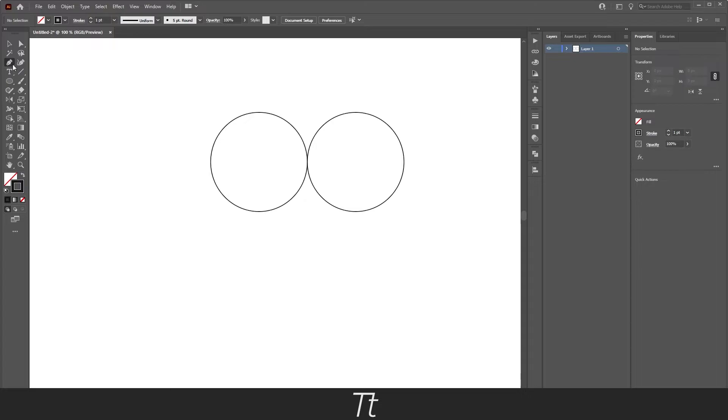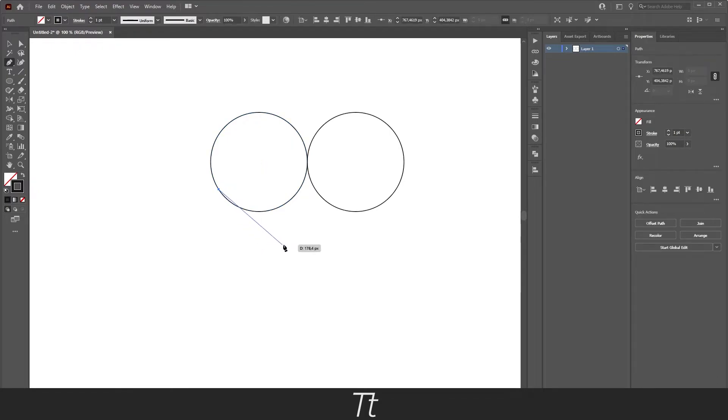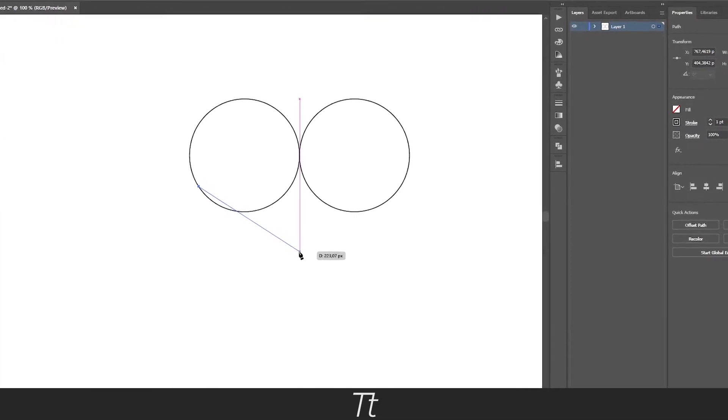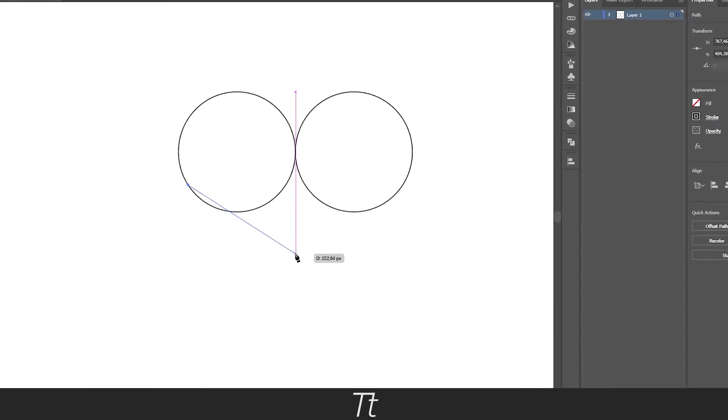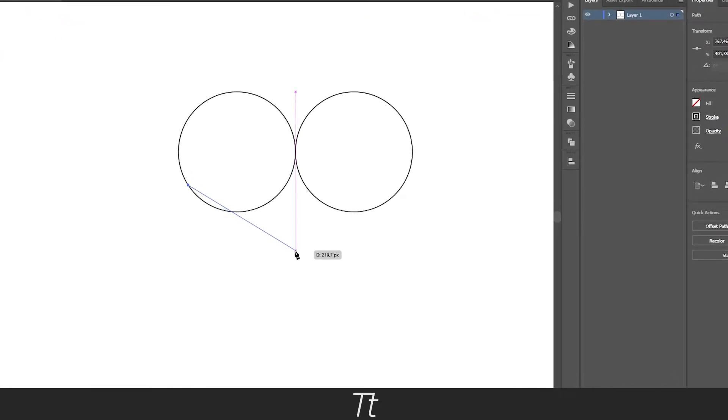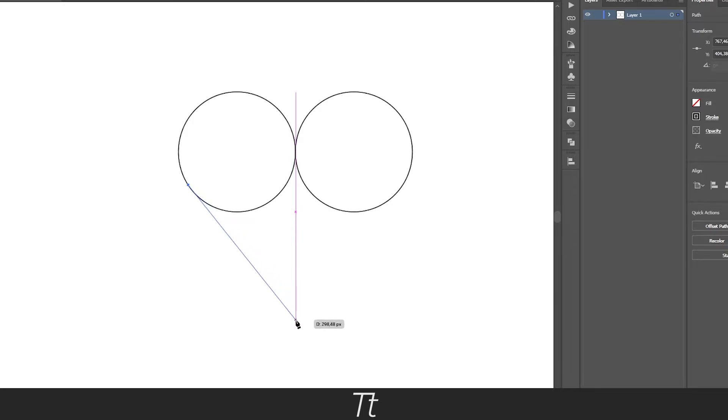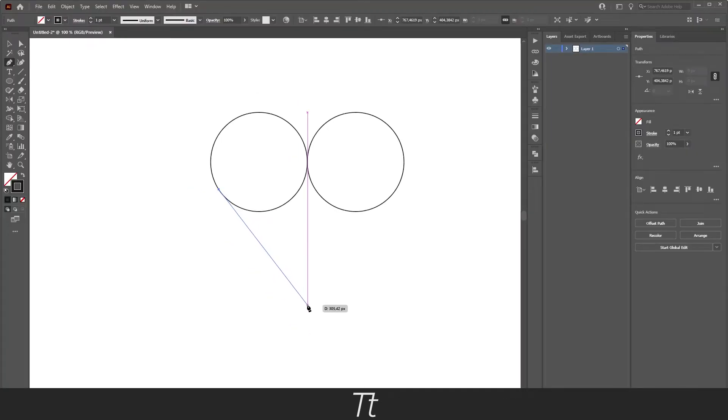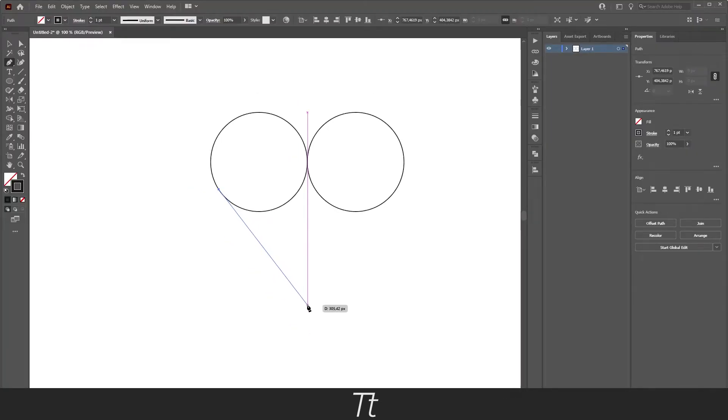Select the pen tool and go down to the first circle right here and press about here, then go into the middle. As you can see this line will appear. If you just go down, let's say this is a good point, just press right here.